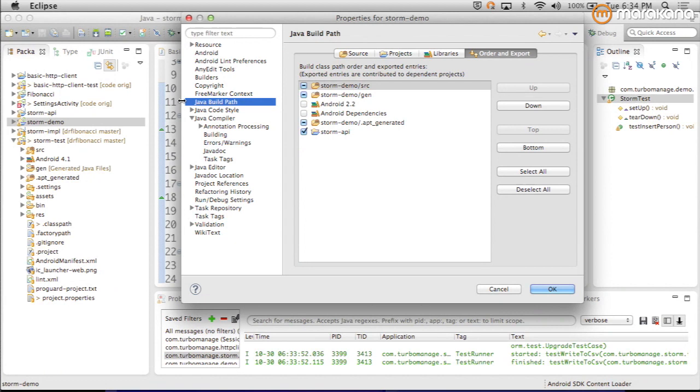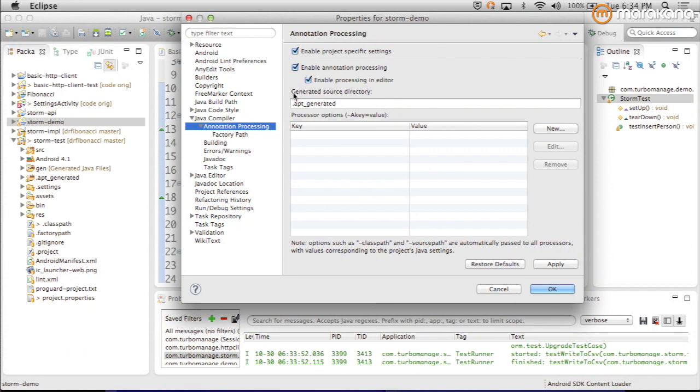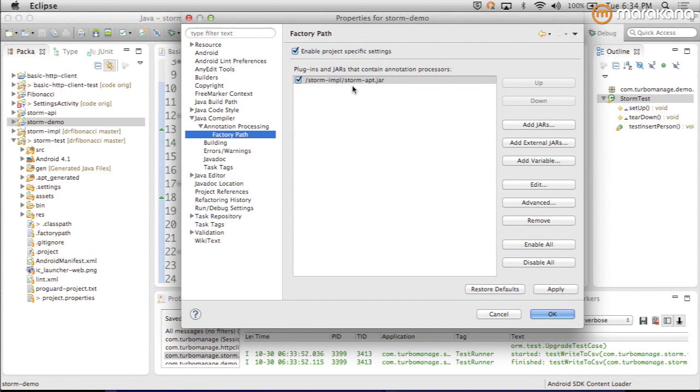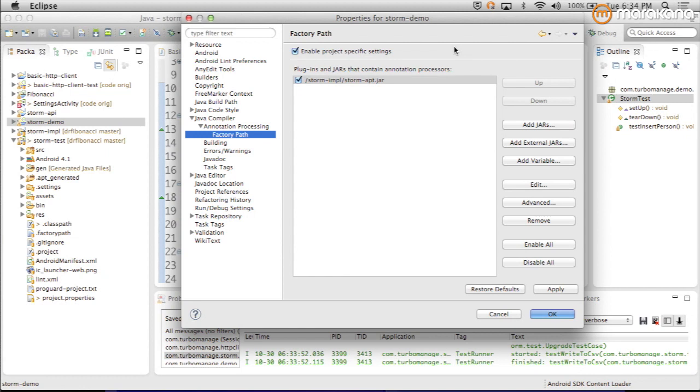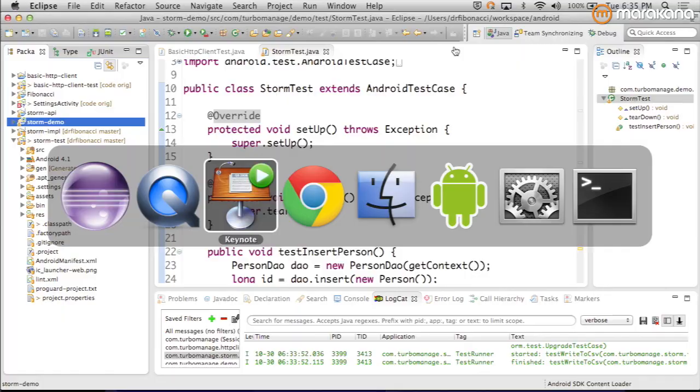I have on the build path the whole project since it's on my machine here, but you could just add the jar. The important thing is you need to go into this order and export tab and check to export that API jar as well. Under the Java compiler, we have annotation processing enabled. On our factory path, we have stormapt.jar. It'll look for specific annotations and then it can generate code in response to those annotations.